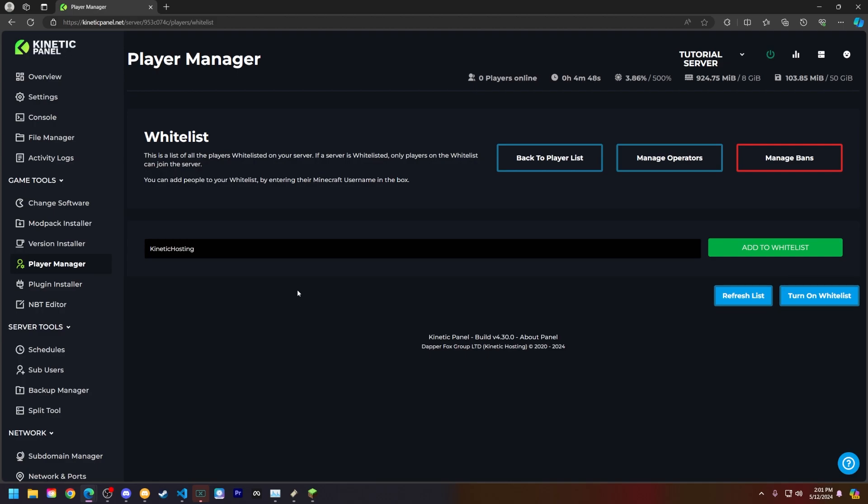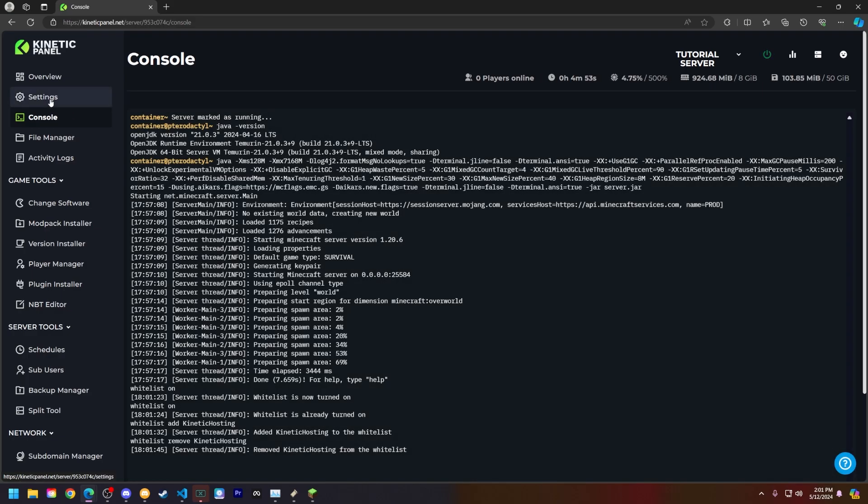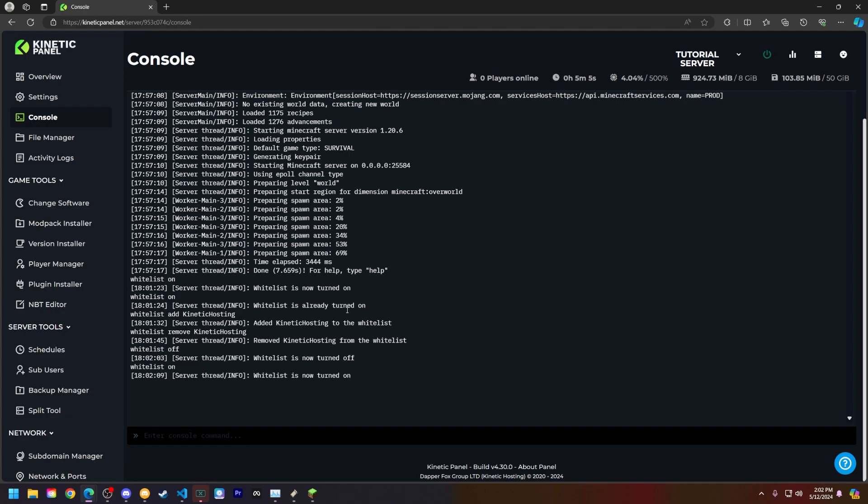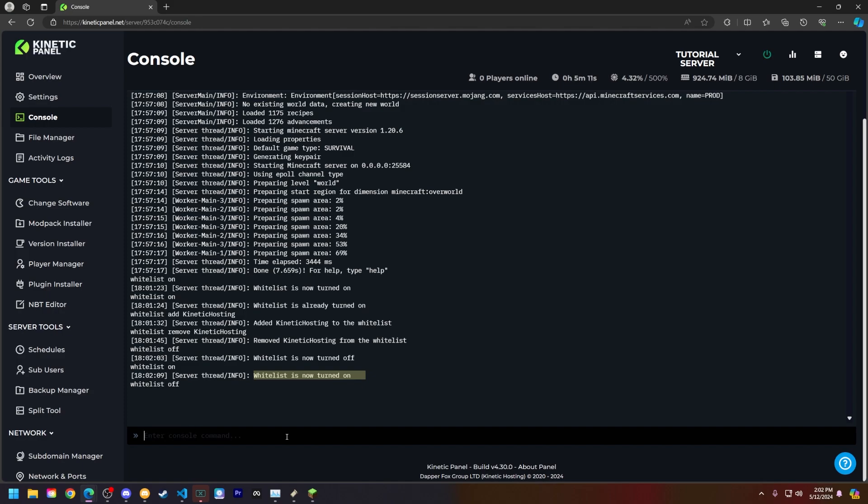Now let's show you how to do it through the console. On the left hand side click on console. It is right under the settings page. All right so now let's turn on the whitelist. You can type whitelist space on and you can see the whitelist is now turned on. If you want to turn off the whitelist type whitelist off and the whitelist will now be turned off.